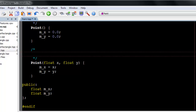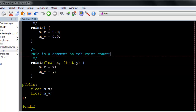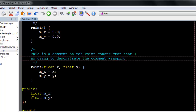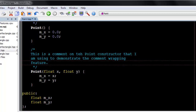Once configured, just type the content of your comment and SlickEdit will take care of the formatting. You can modify a comment to add or delete text and SlickEdit will adjust the format of your comment as needed.